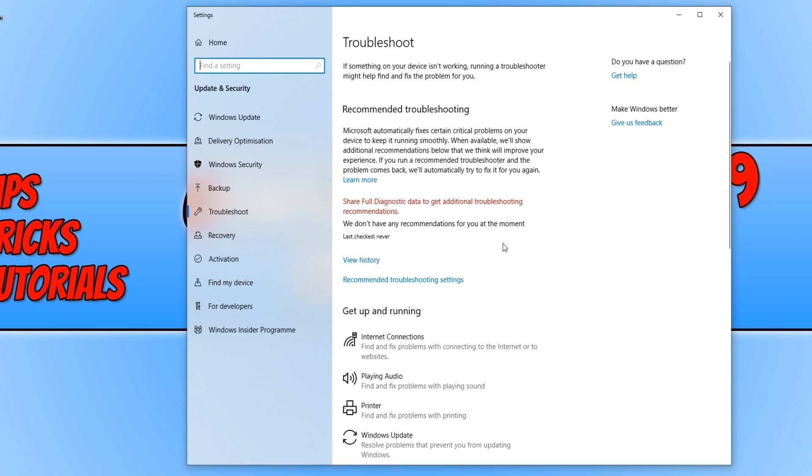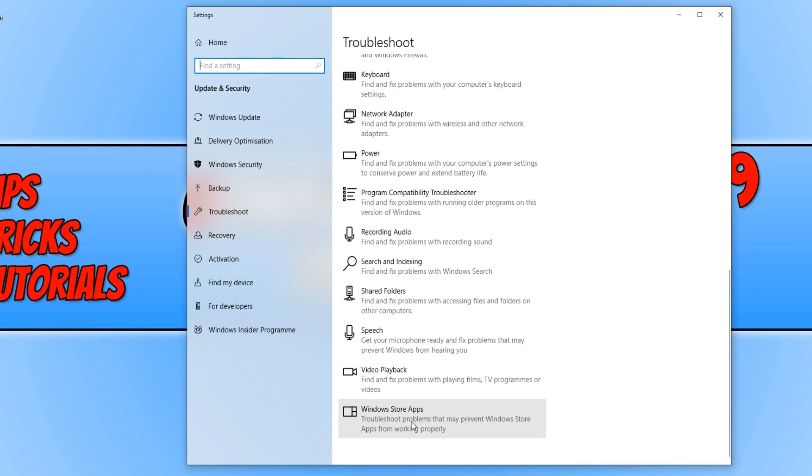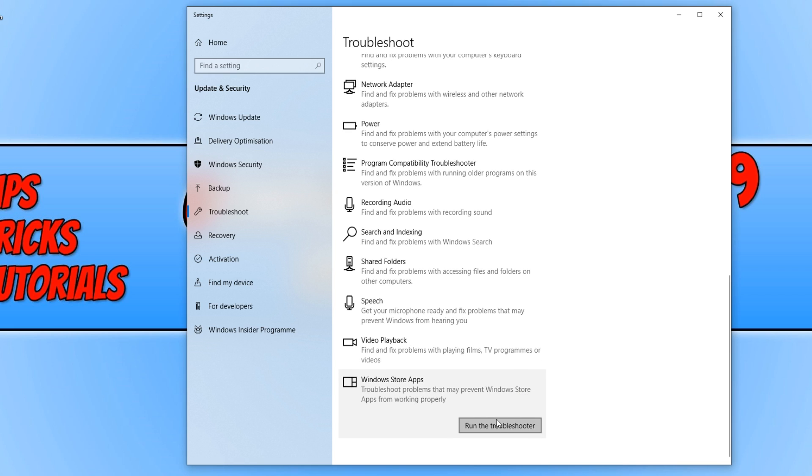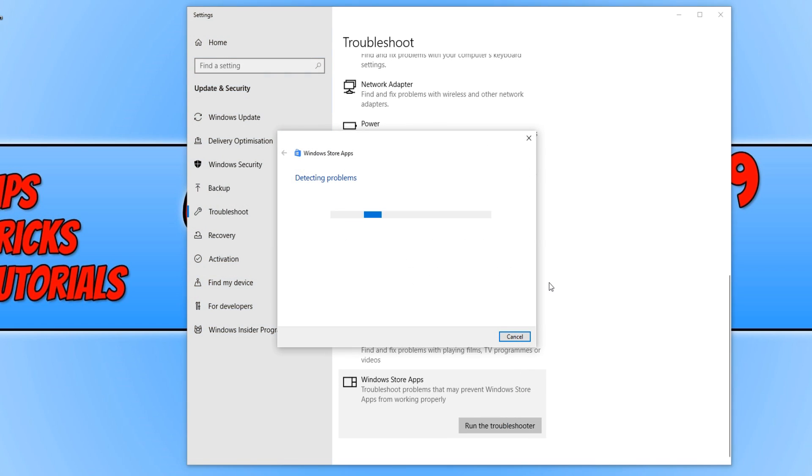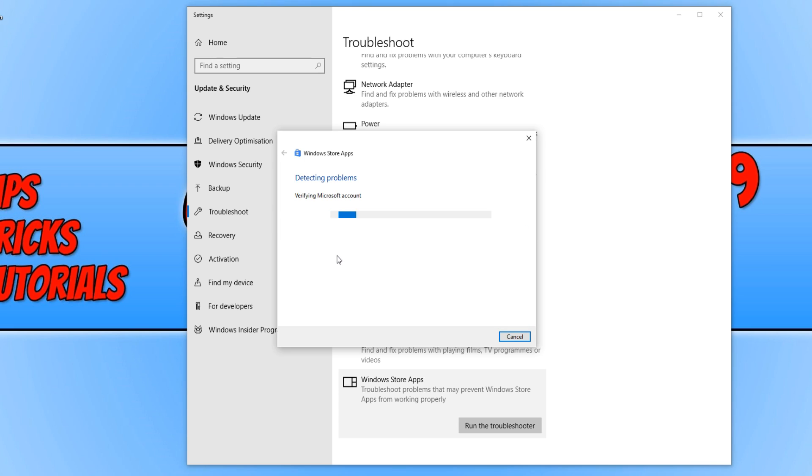Now scroll all the way down and click on Windows Store Apps. Then click on Run the Troubleshooter, and this will detect any problems with the store. You can go through all the options and see if one of them fixes your issue. As you can see, it says Enable User Account Control. I'm just going to skip that because mine is now working after running the code that's in the description below.